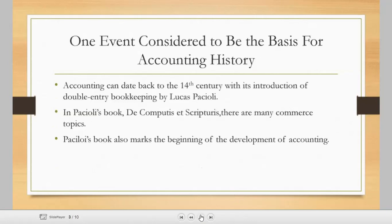One event considered to be the basis for accounting history: accounting can date back to the 14th century with the introduction of double entry bookkeeping by Luca Pacioli. In Pacioli's book, De Computis et Scripturis, there are many commerce topics. Pacioli's book also marks the beginning of the development of accounting.